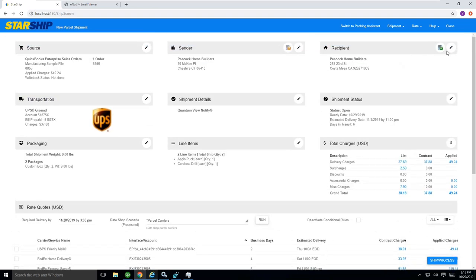In the upper right corner, we also do an address validation behind the scenes. The green checkbox represents everything is checked out to be good. We verified the street address. We verified the zip code. And we also verified a commercial versus residential location. It's going to help minimize those address correction fees that you might see with UPS or FedEx today as well.